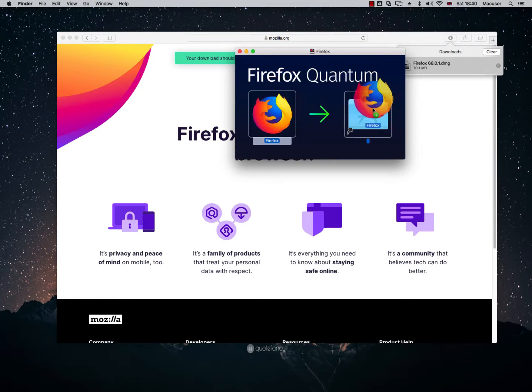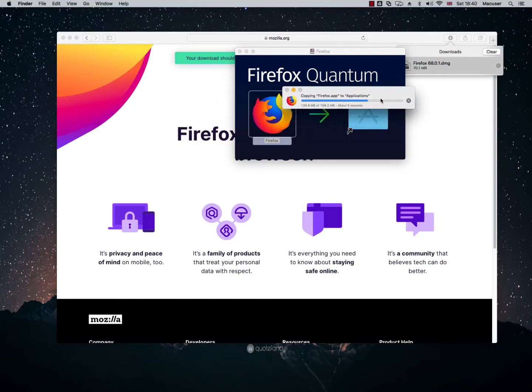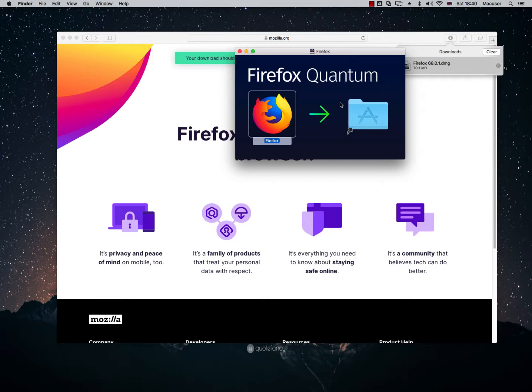So all I'm going to do is drag it into my applications folder and what this will do, it will begin the install process for Firefox. So this will now begin to install Firefox for us and we can see it's doing the process of what it needs to do here. So that should be all there really is to it.